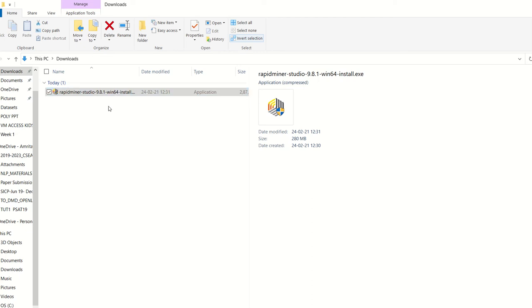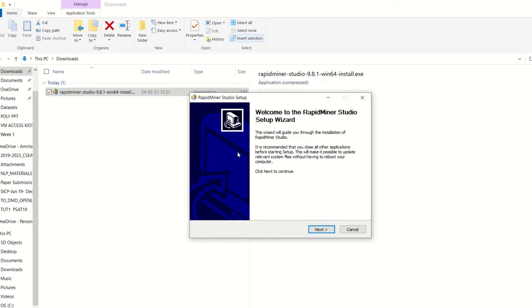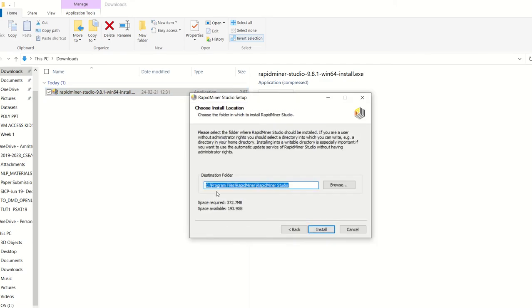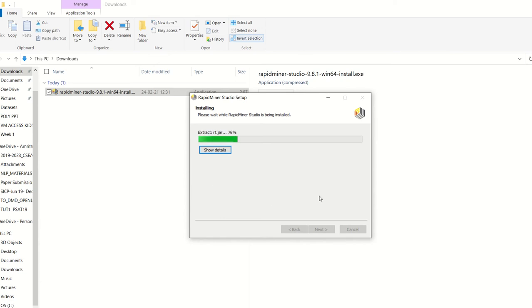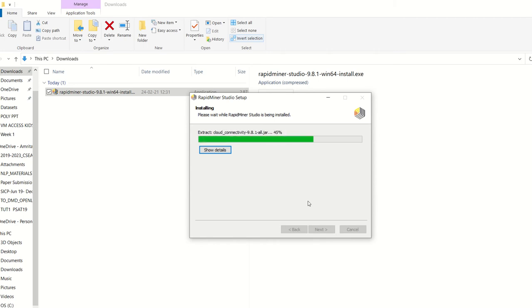I have downloaded the RapidMiner 9.8 version and now I'm going to install it. I'm just double-clicking on it, giving permission as administrator, and welcome to the RapidMiner Studio setup. I'm giving RapidMiner 9.8 version the install. It's a very simple process of installation, it will not take much time and it basically goes very fast. Once you download the installation file and keep it, it is easier for you to install the RapidMiner tool.